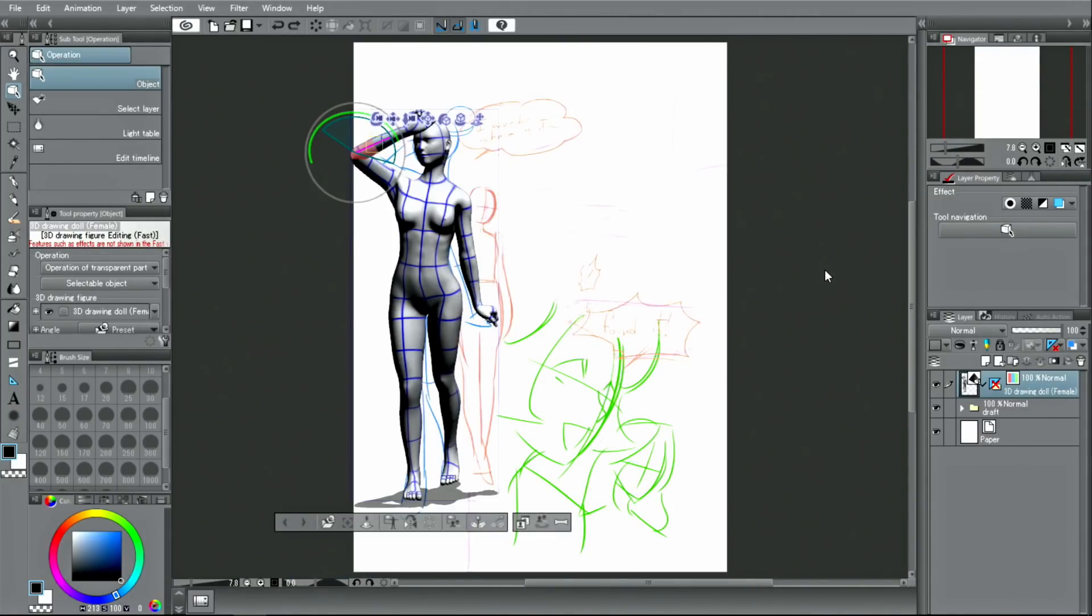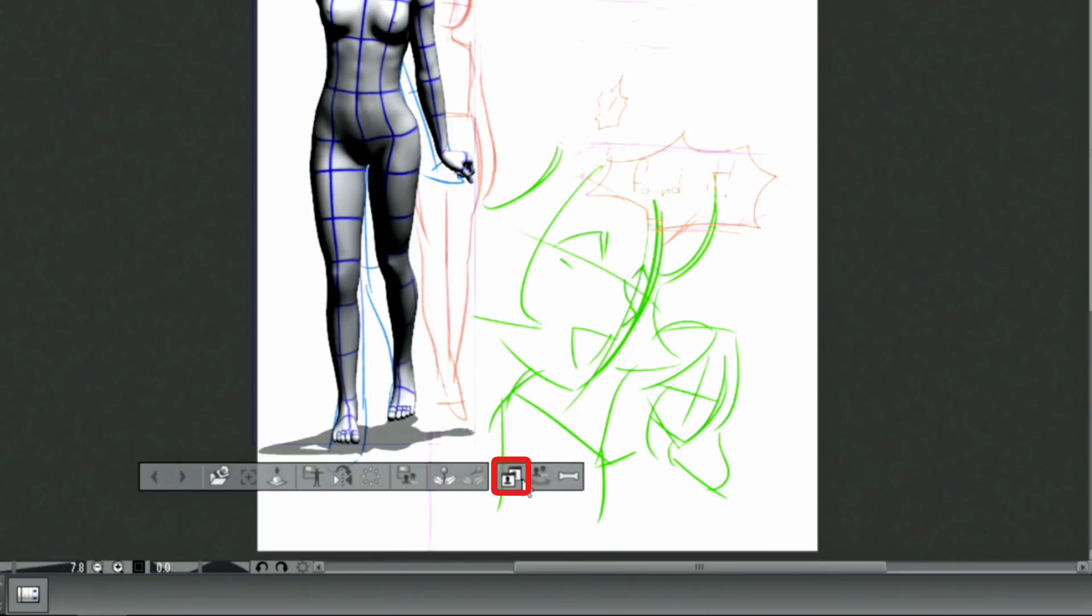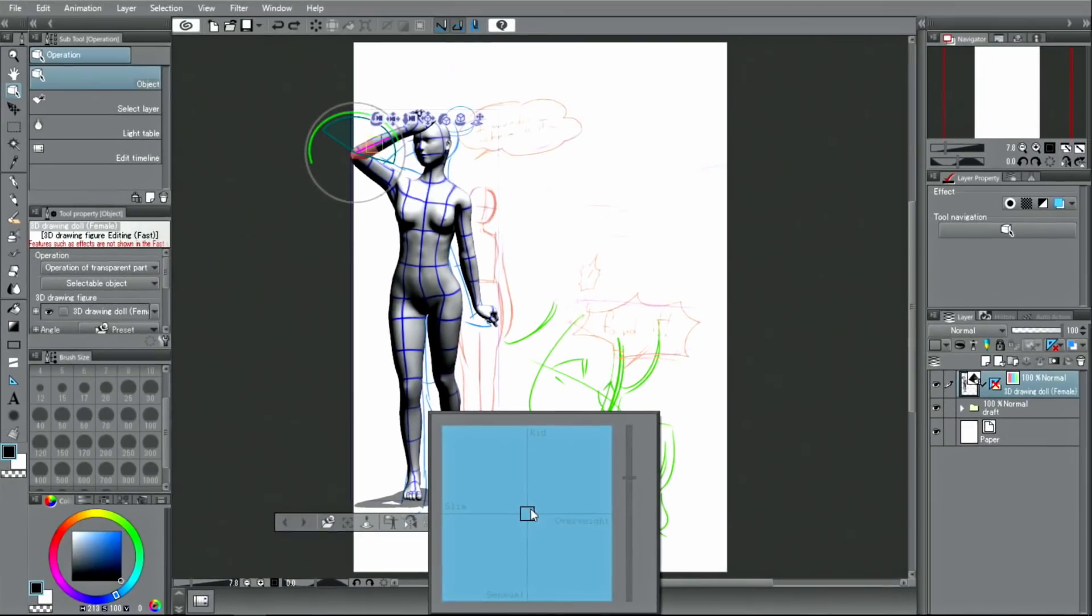Further, the body shape of the drawing model can be adjusted with different parameters from the buttons displayed under the model.